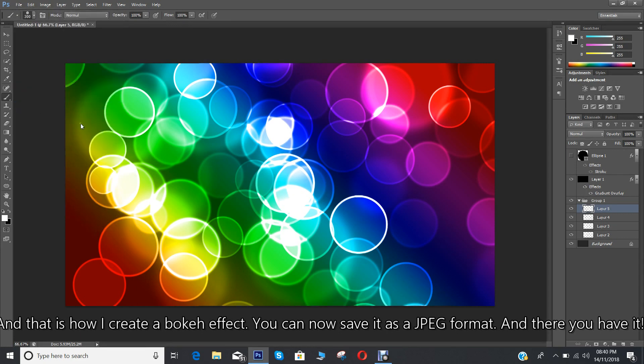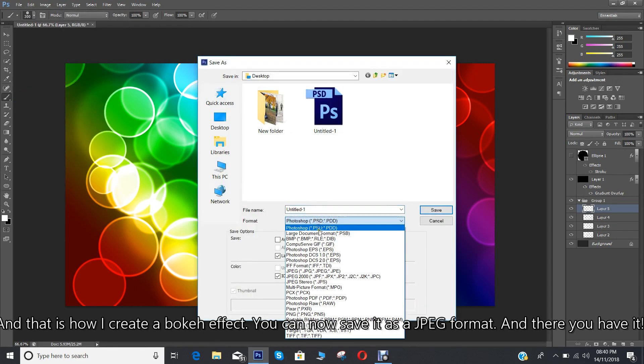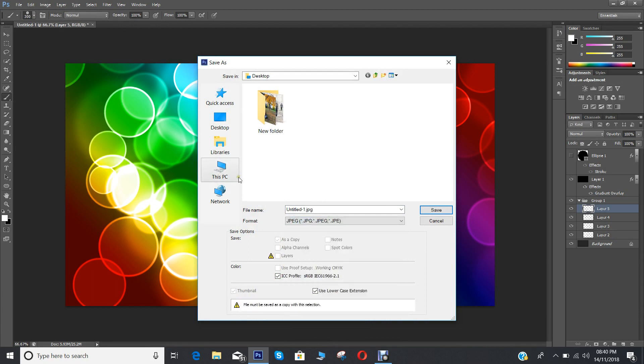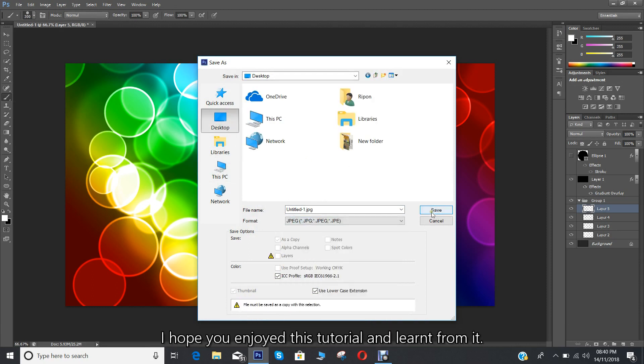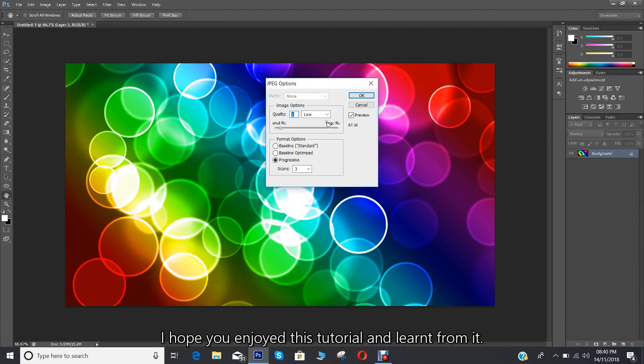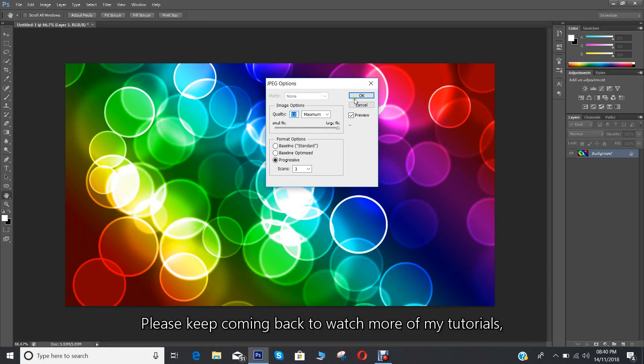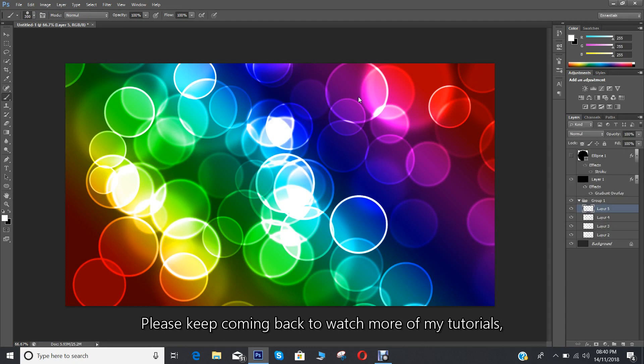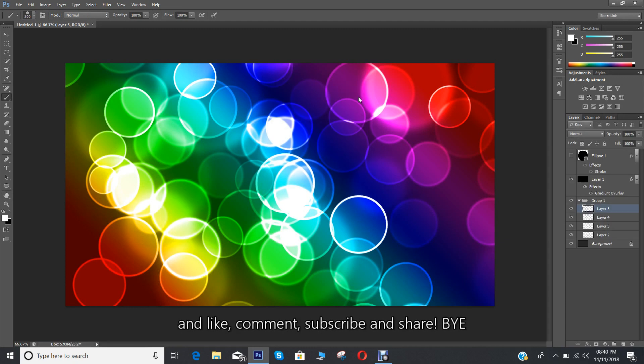And there you have it. I hope you enjoyed this tutorial and learned from it. Please keep coming back to watch more of my tutorials, and like, comment, subscribe, and share. Bye.